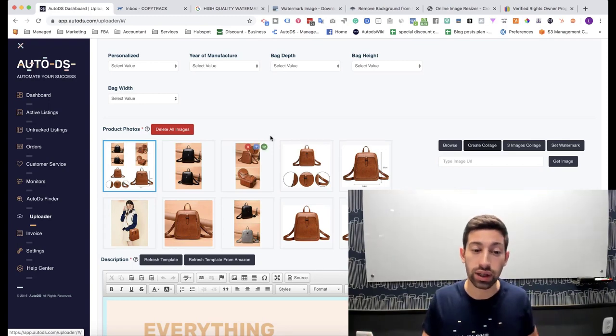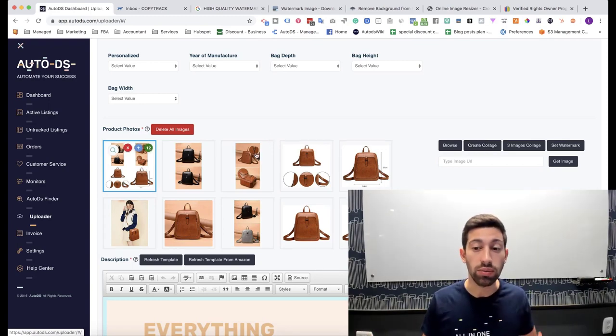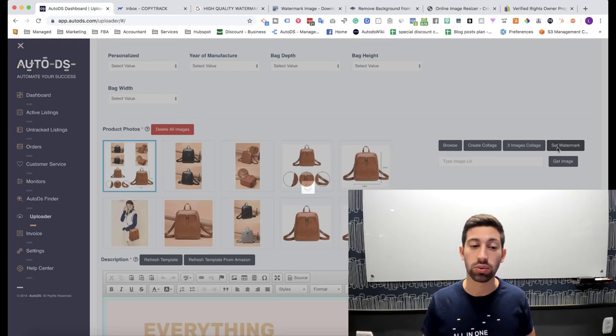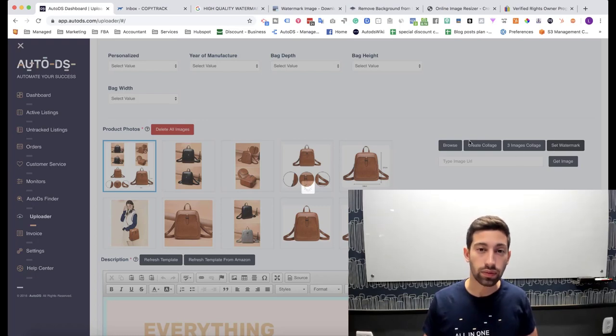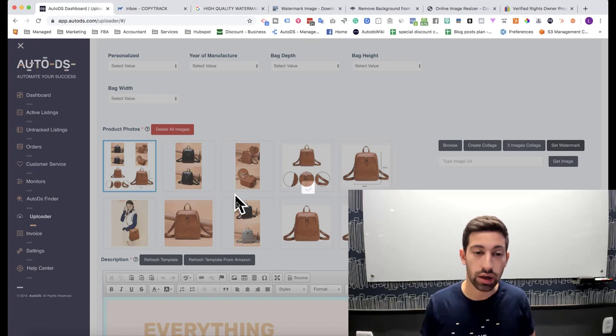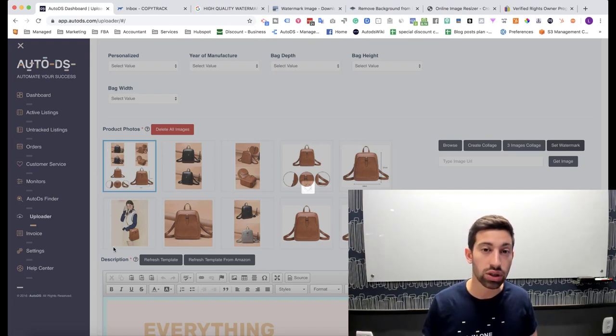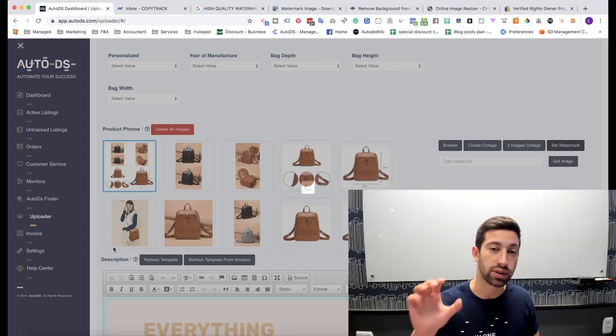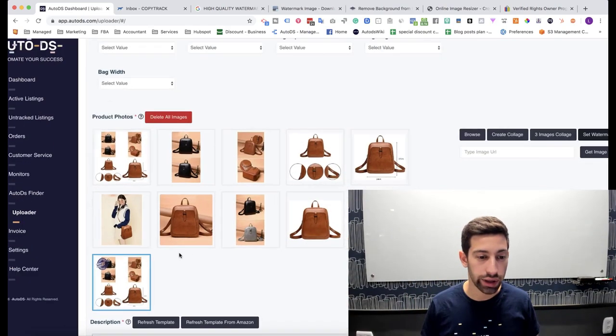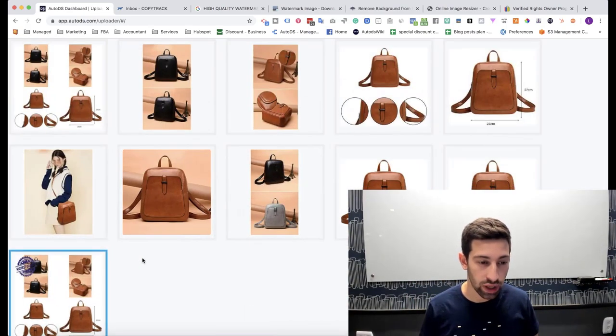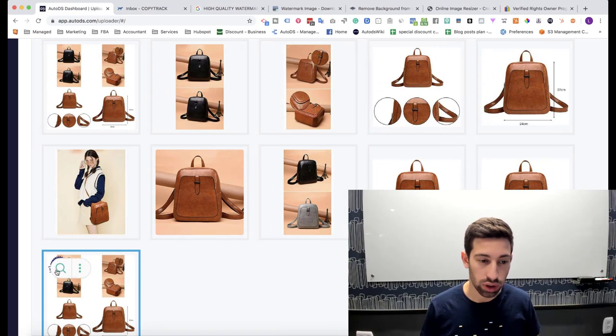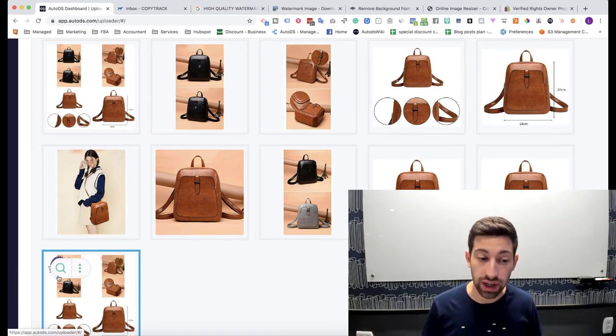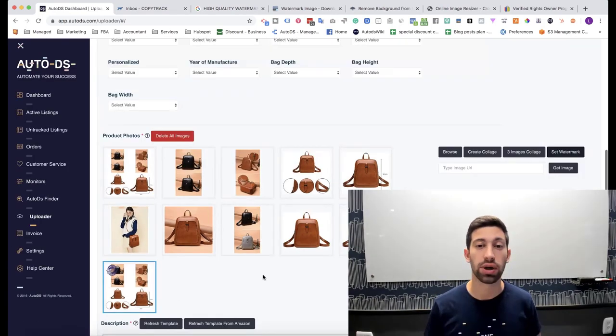Another thing that I can do to decrease the chance even more is to click Set Watermark and then it will put the watermark that I have on our settings page on this specific image. We can see it here, if I do zoom I will see the watermark here. Now the chance to find this first image is much lower.